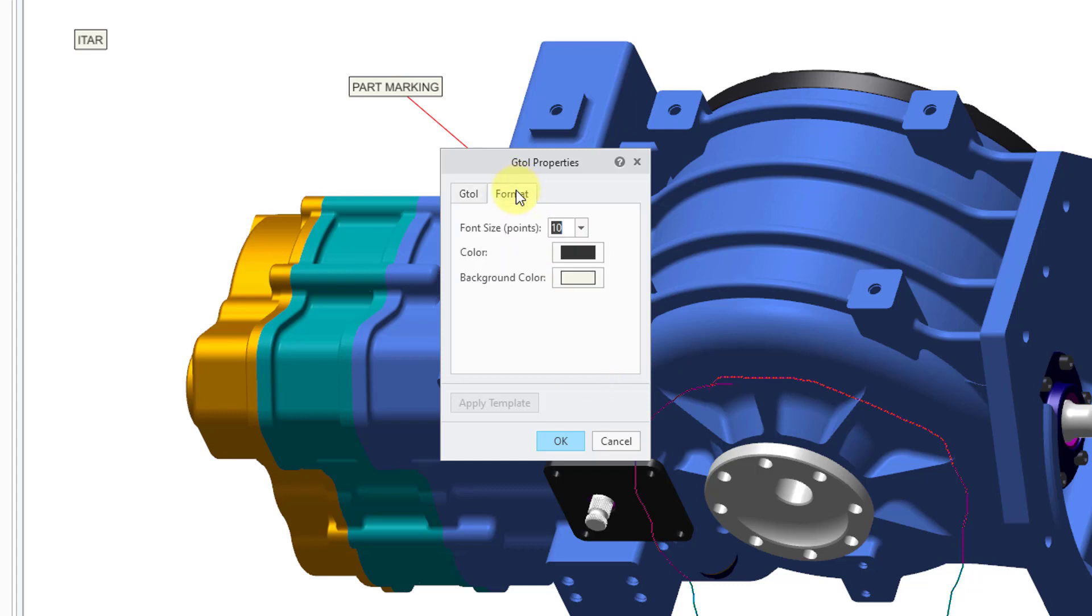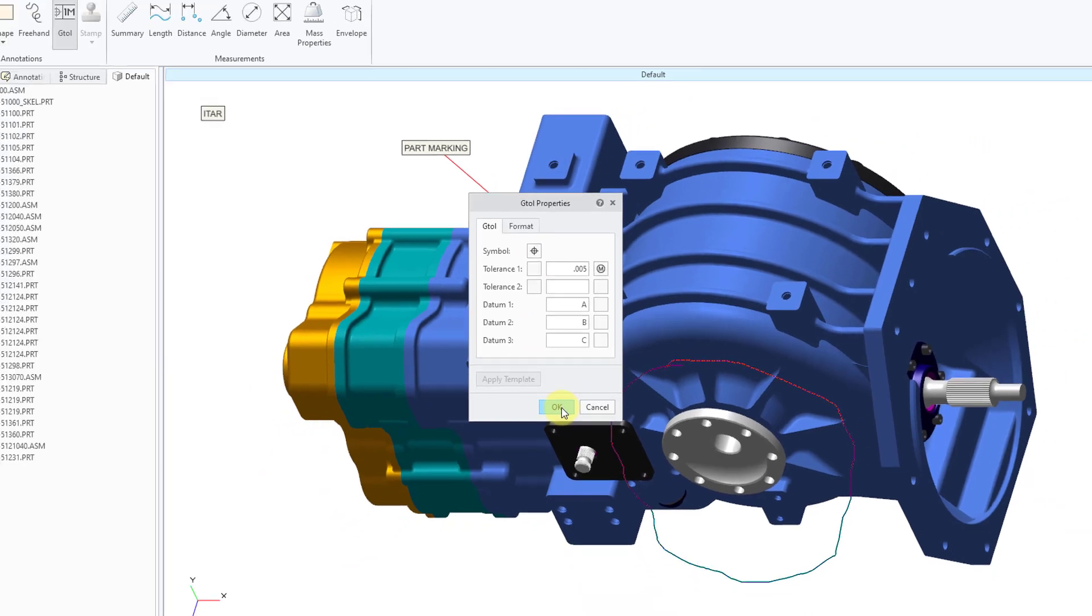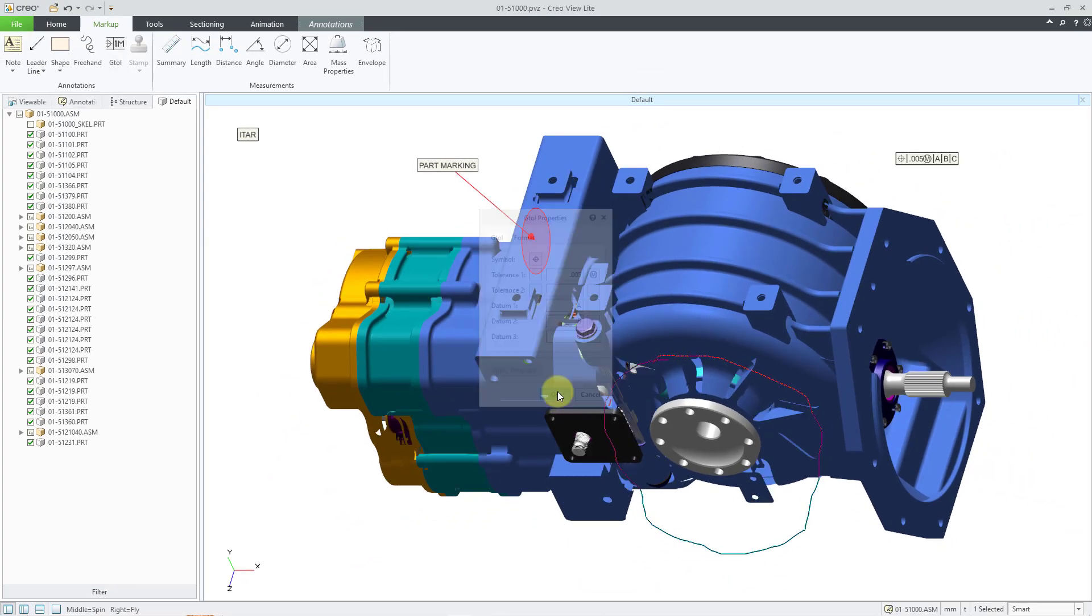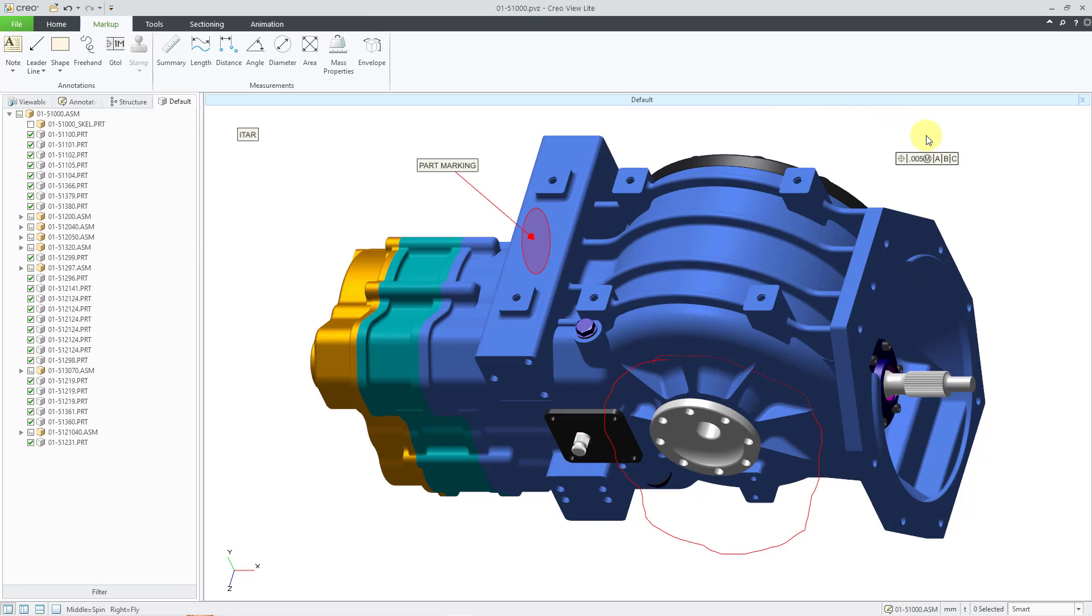There's also a format tab for this one where you can change the size and the color and the background color. And I like all of this. Let's click the OK button. And there we have our geometric tolerance. I will click on the background of the screen.